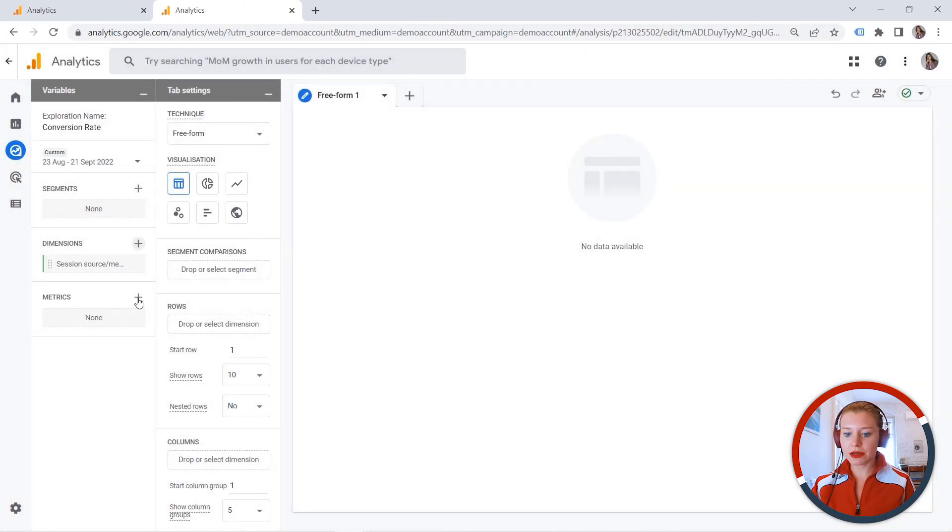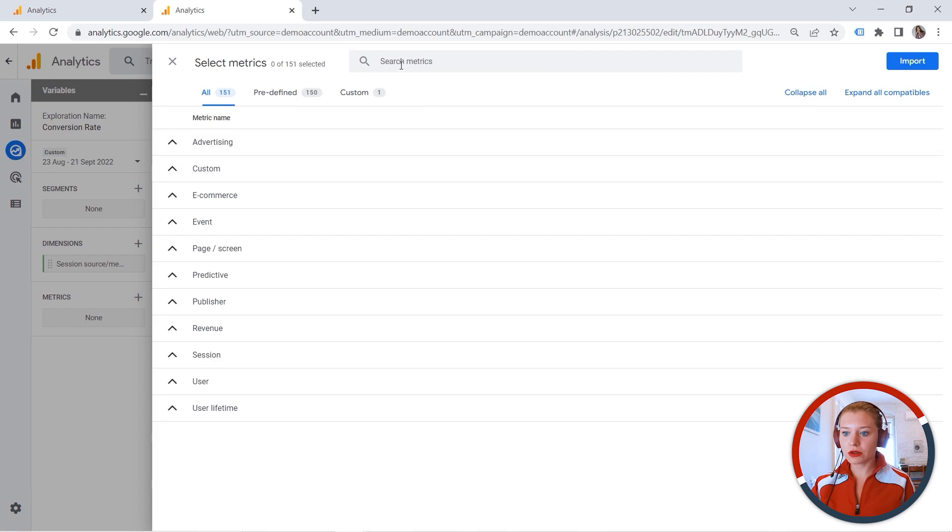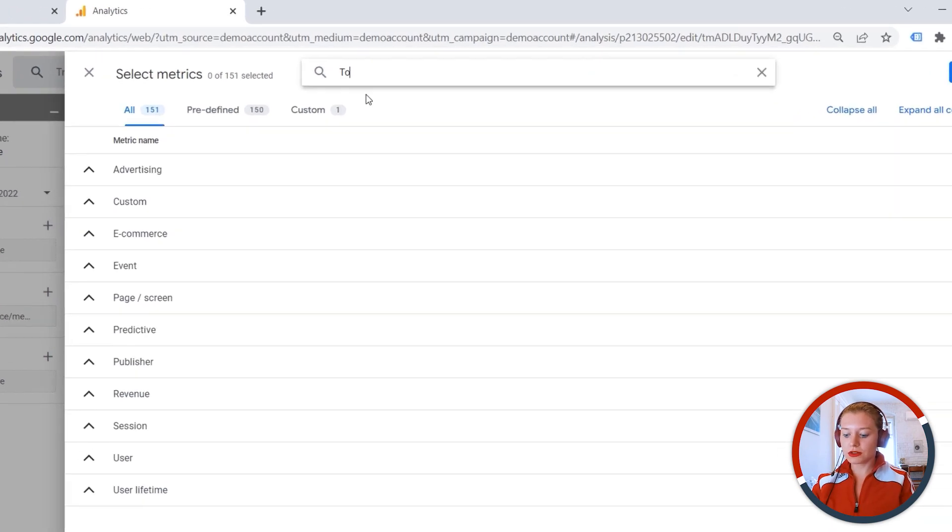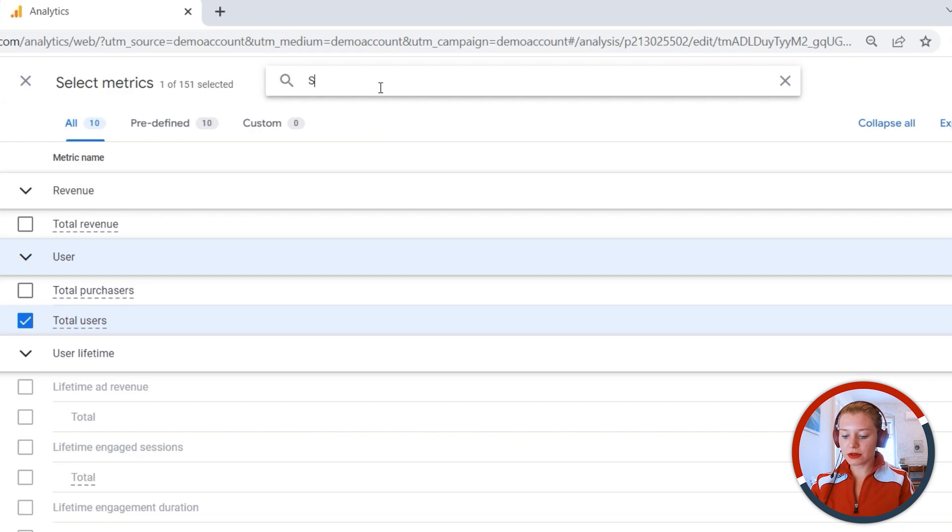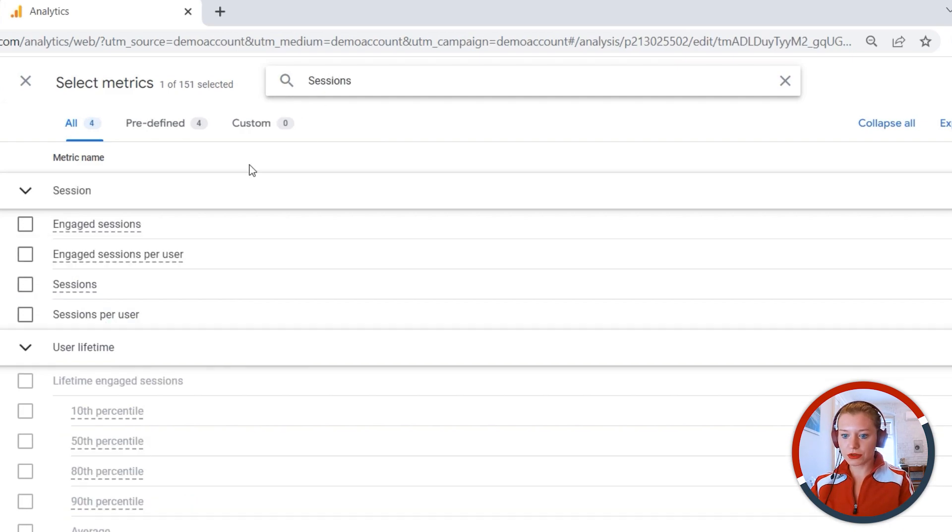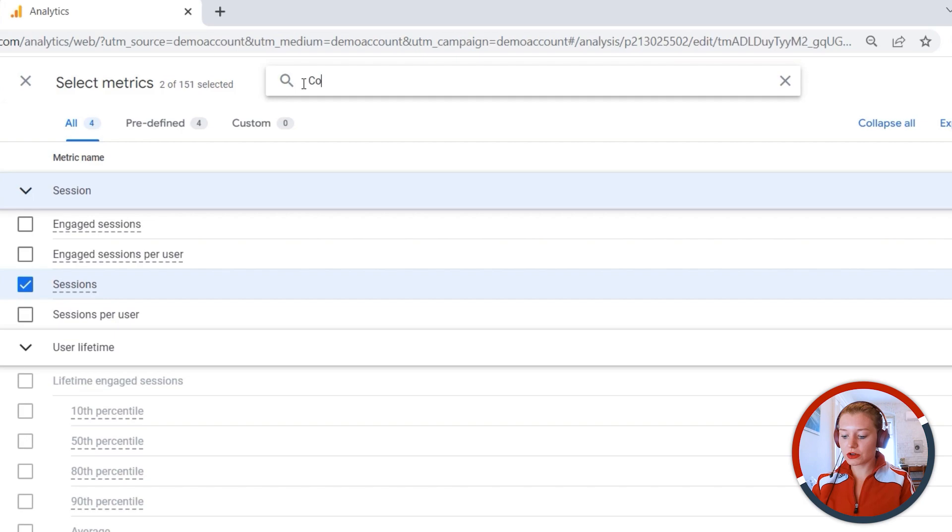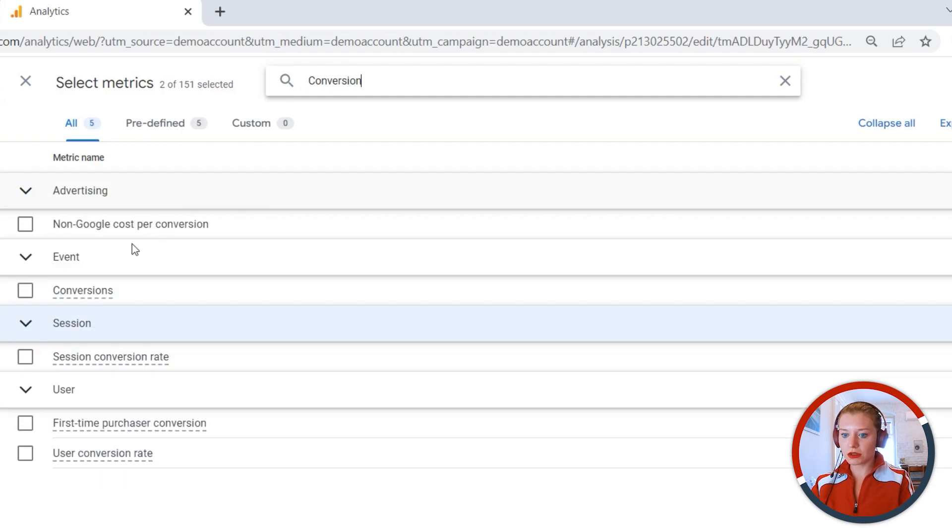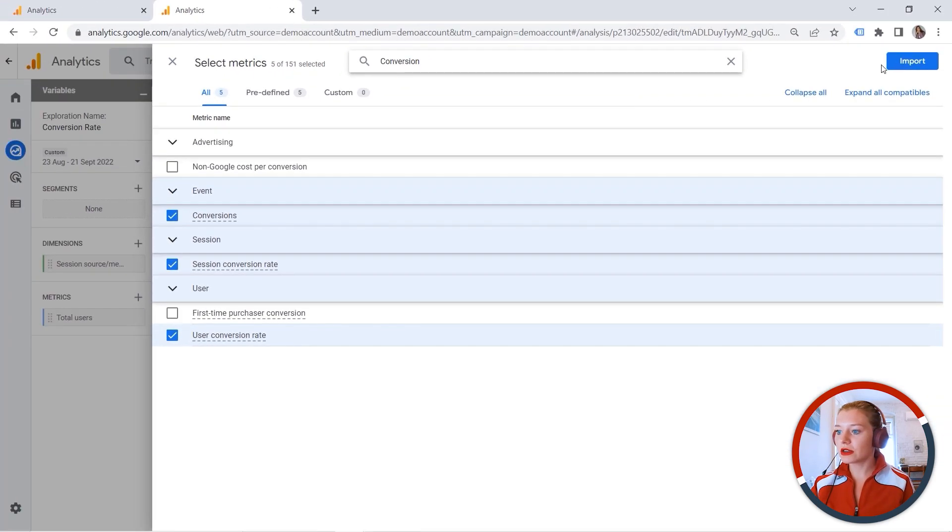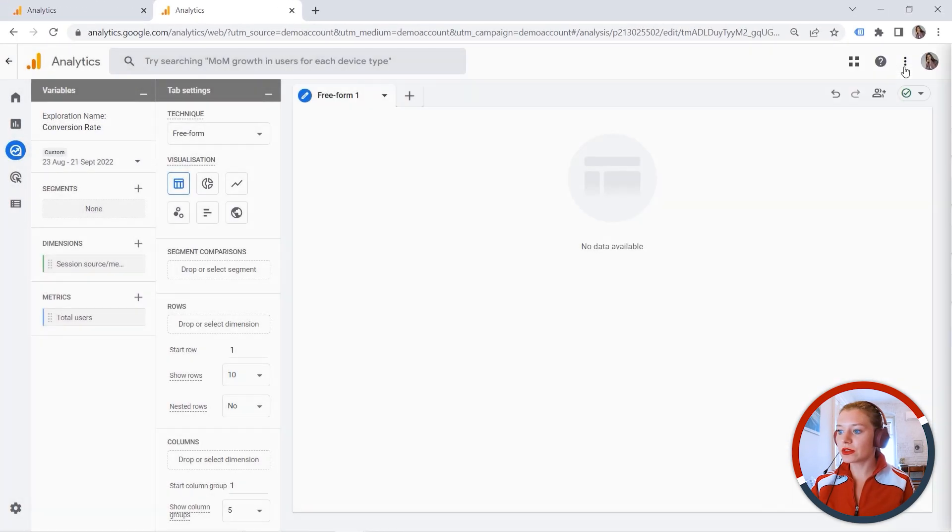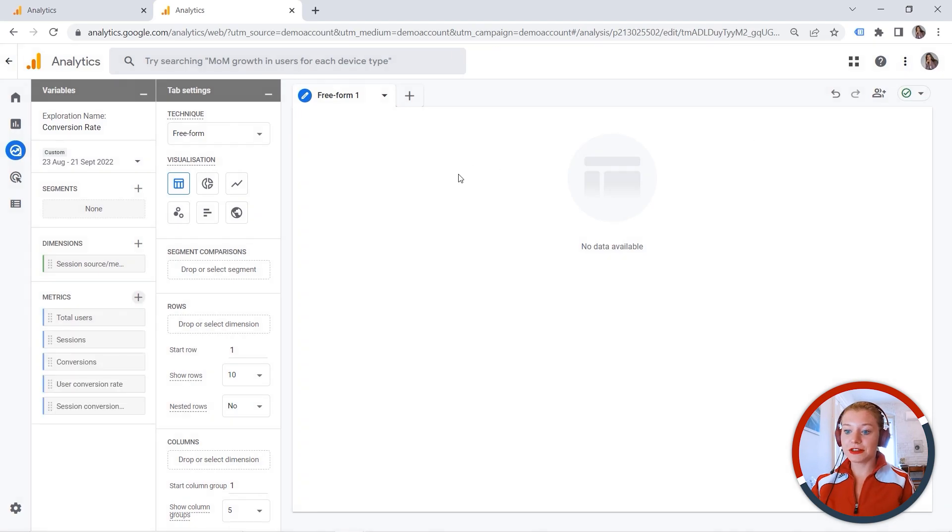And let's add the metrics as well. So total users. You don't have to exit actually. Sessions. Here are my sessions. Then I want to have conversions. Here we go. Then we have user conversion rate and session conversion rate. And let's import those. Fantastic.